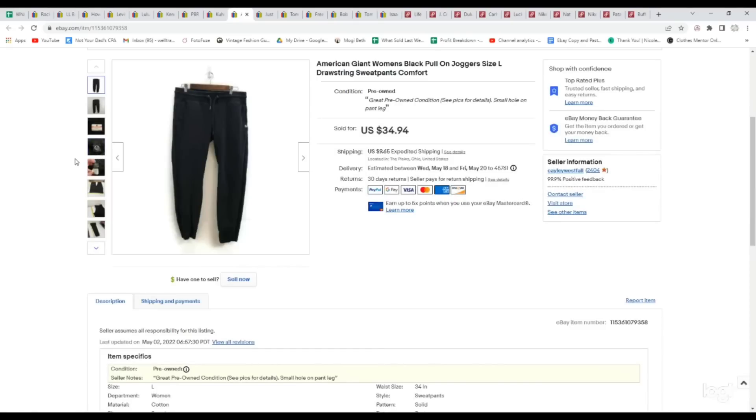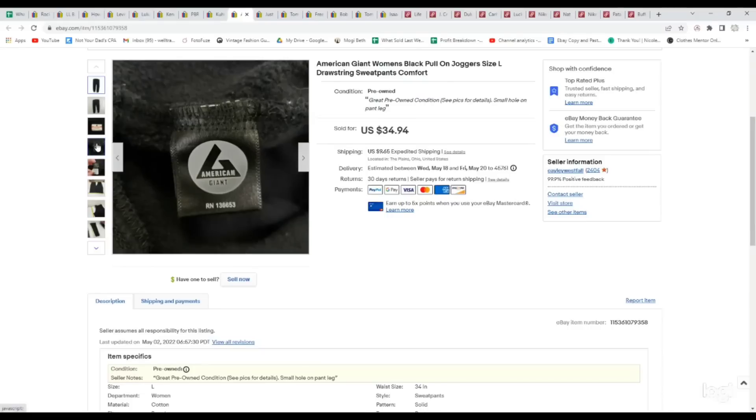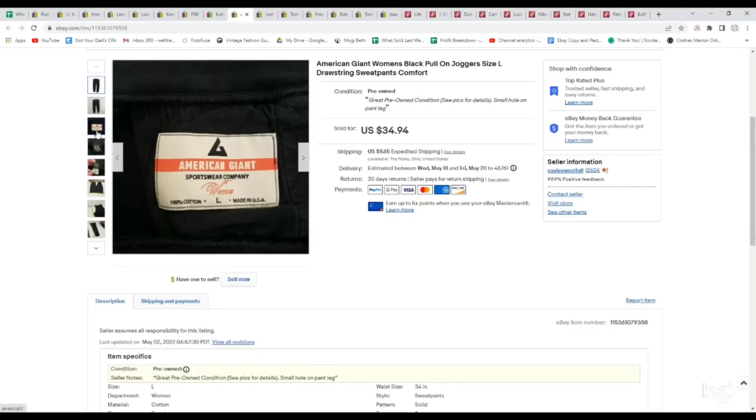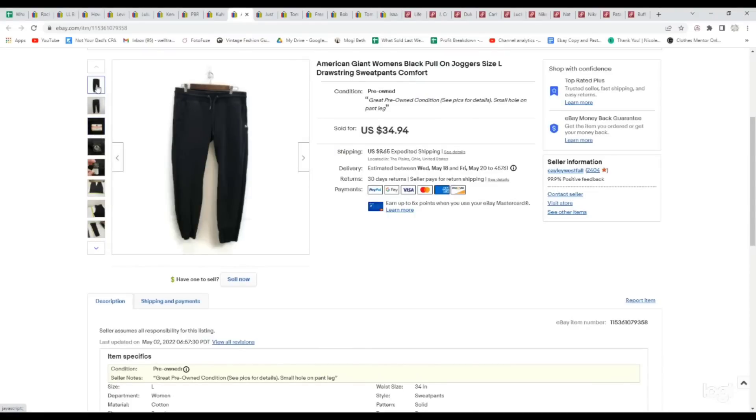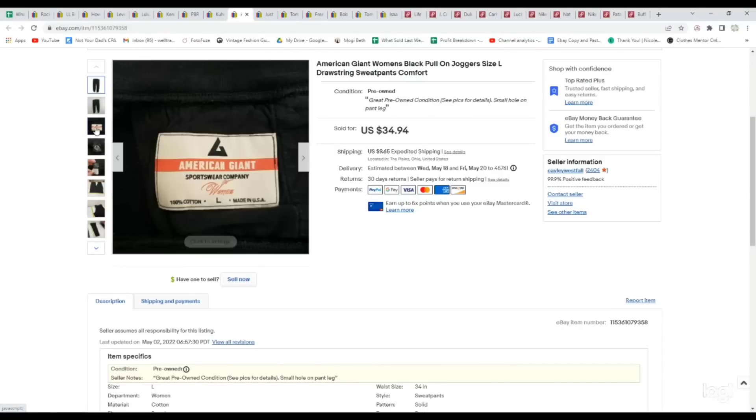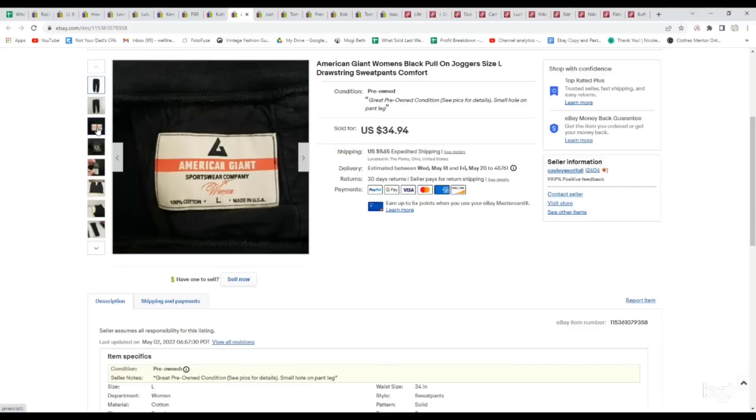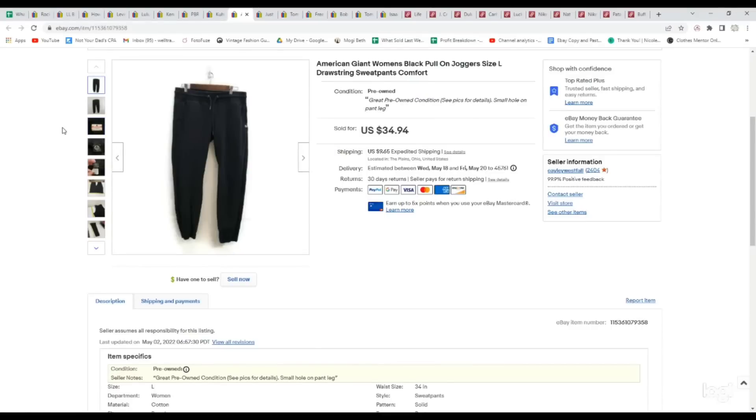Next is a new brand to us, and we started finding a few pieces in this in both men's and women's. It's American Giant. This is another one that has a really great sell-through rate. This was just a pair of women's joggers, and we got these at the bins. They were just a pair of plain black joggers, which I think is why people passed on them. There was also a small hole in the leg. Even with the flaw, it sold almost immediately for full asking price of $34.94.